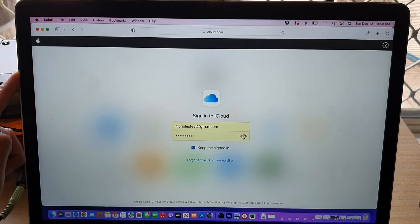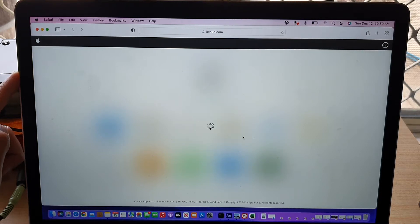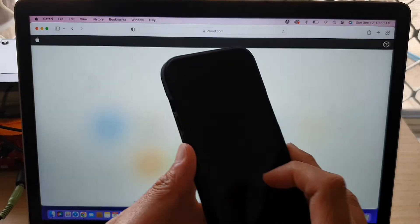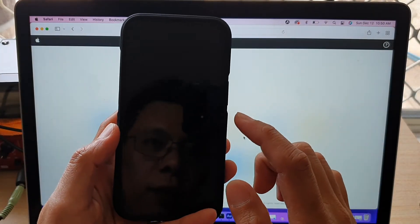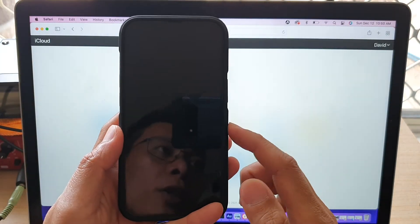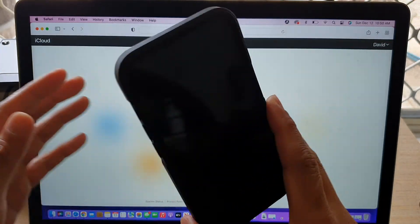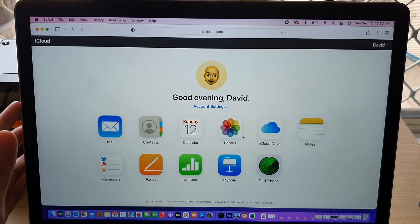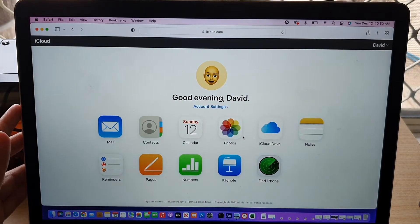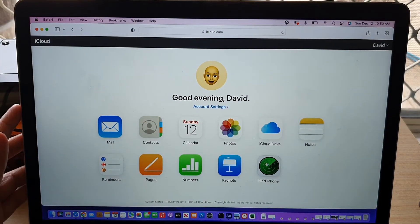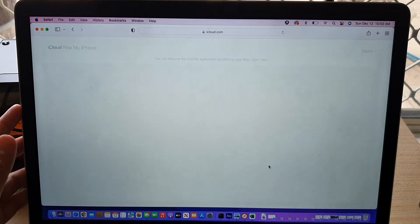So put in the Apple ID, username and password that you have used to log onto your iPhone 13 series. Now once you have done that, you click on find iPhone.